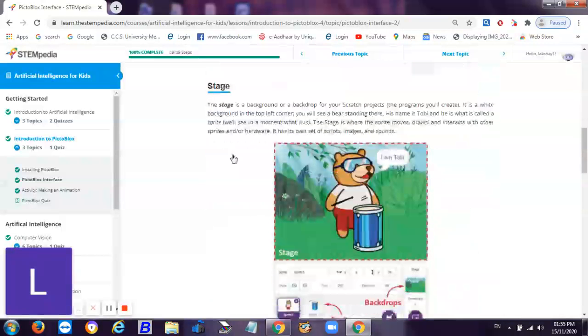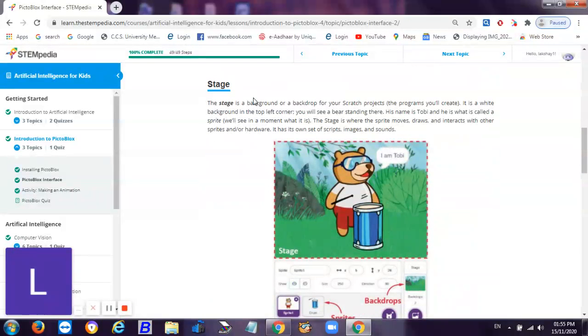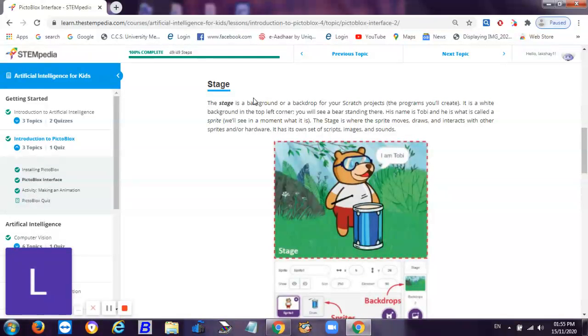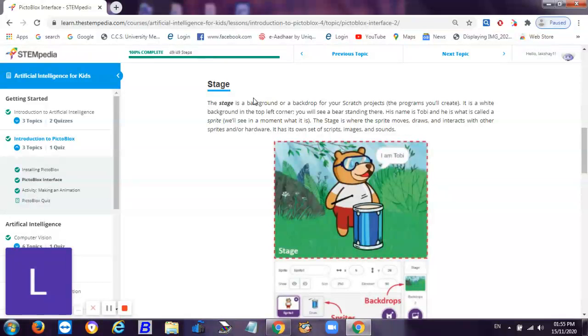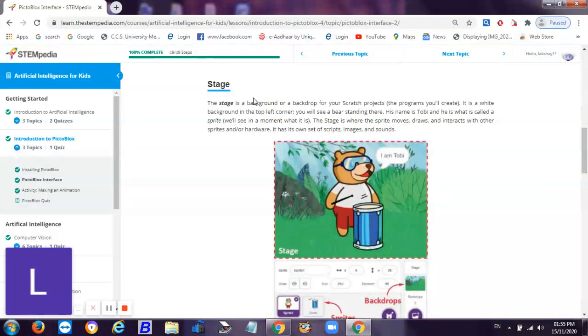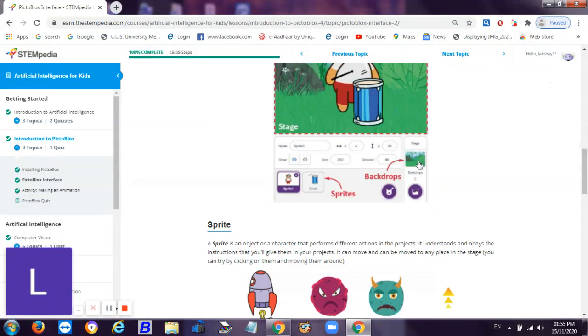What is the stage? A stage is a background or a backdrop for your scratch projects. The program you will create has a white background on the top left corner. You will see a bear standing there. His name is Toby and he is what is called a sprite. The stage is where the sprite moves, draws, and interacts with each other, sprite, or hardware. It has its own set of scripts and images and sounds.